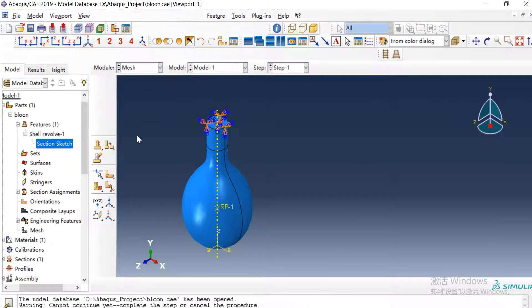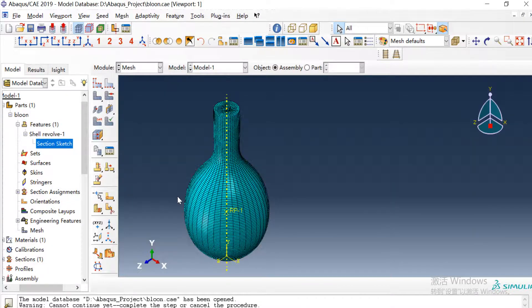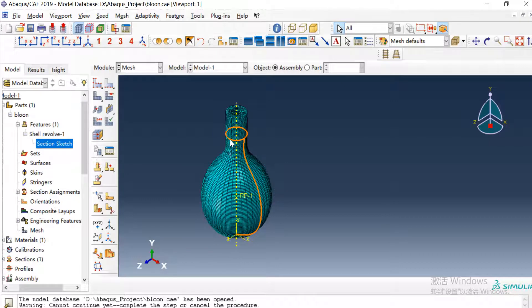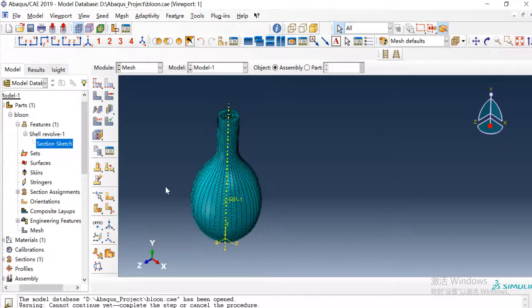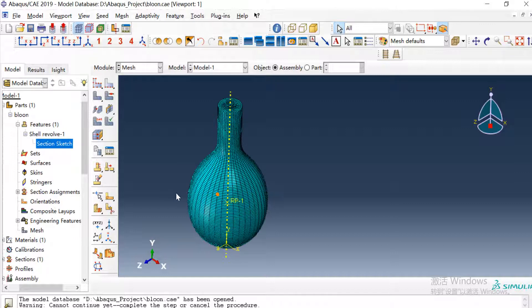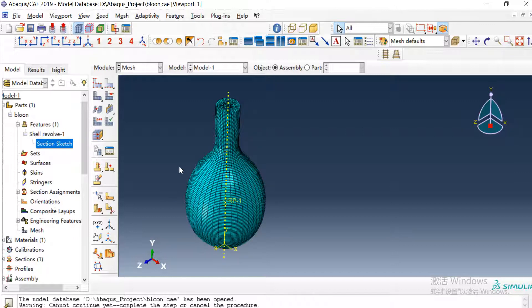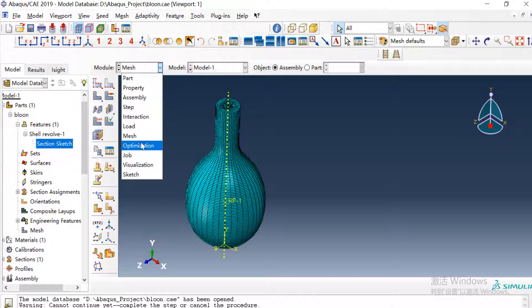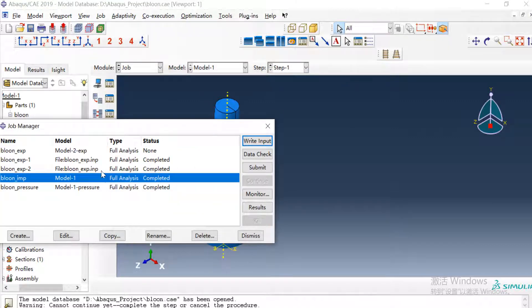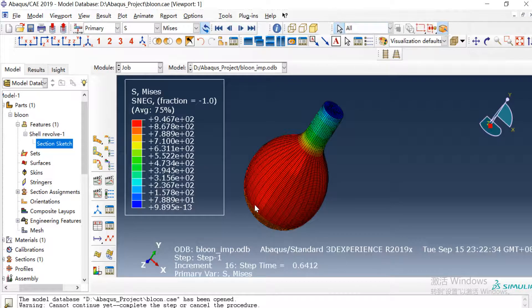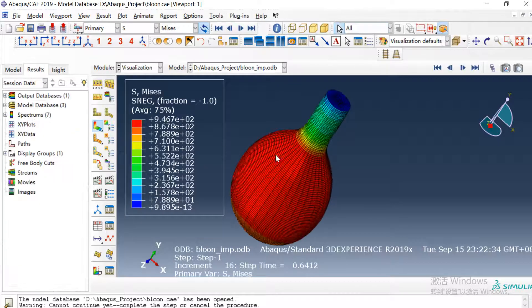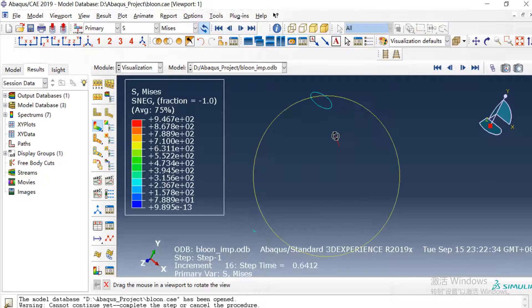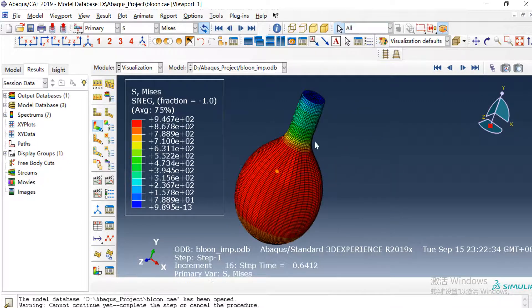Then we need to create the mesh and we just use the S4R element type. S4R element type, then we can create a model and a job and submit it. Then we can get this result.